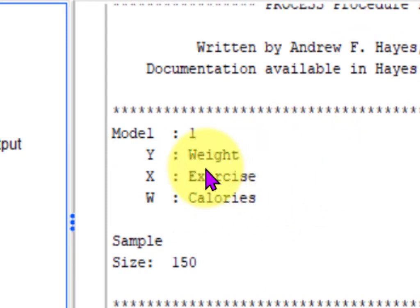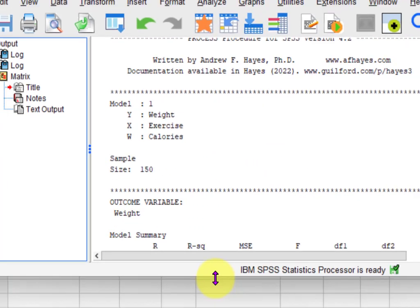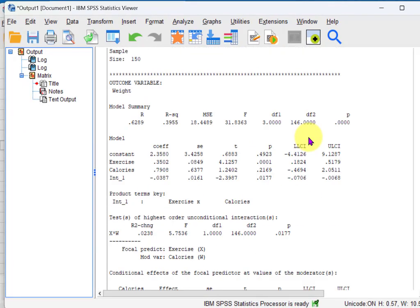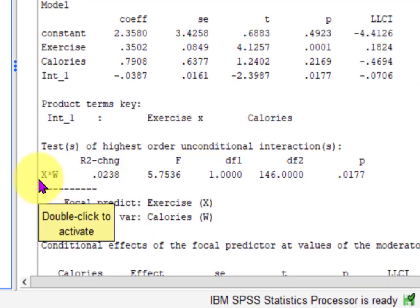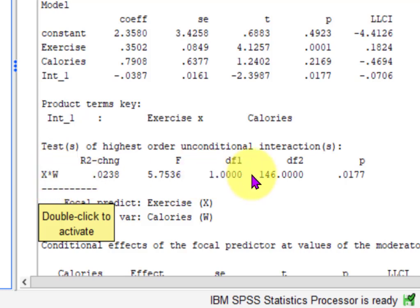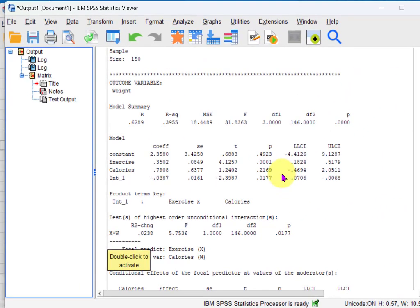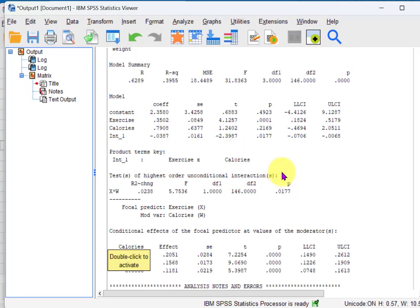W is the suspected moderator. Does calories moderate the relationship between exercise and weight? You go down to the interaction term — that little asterisk between the X and the W, between the predictor variable and the suspected moderator. If it's significant, then it is a significant moderator. So that's part one — now we're going to use this information in the write-up.